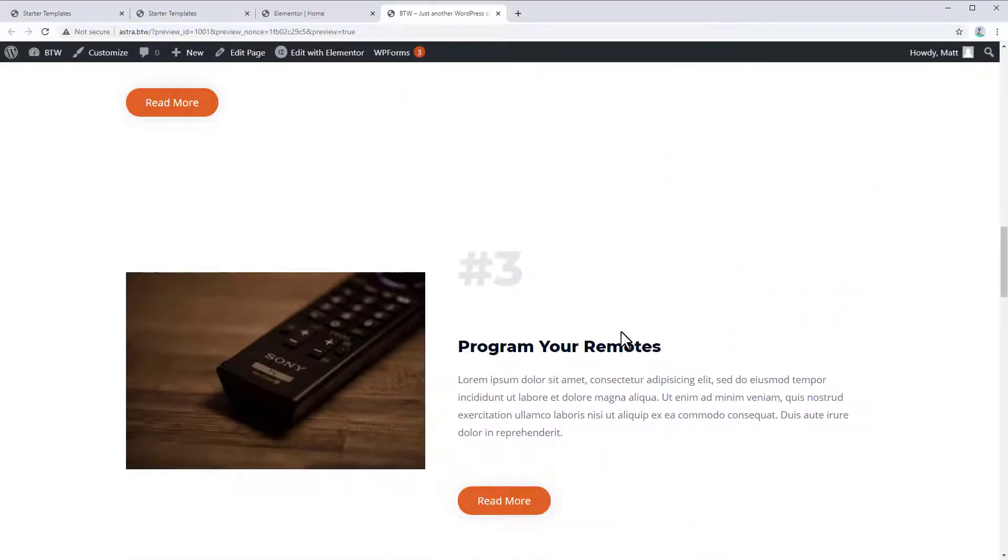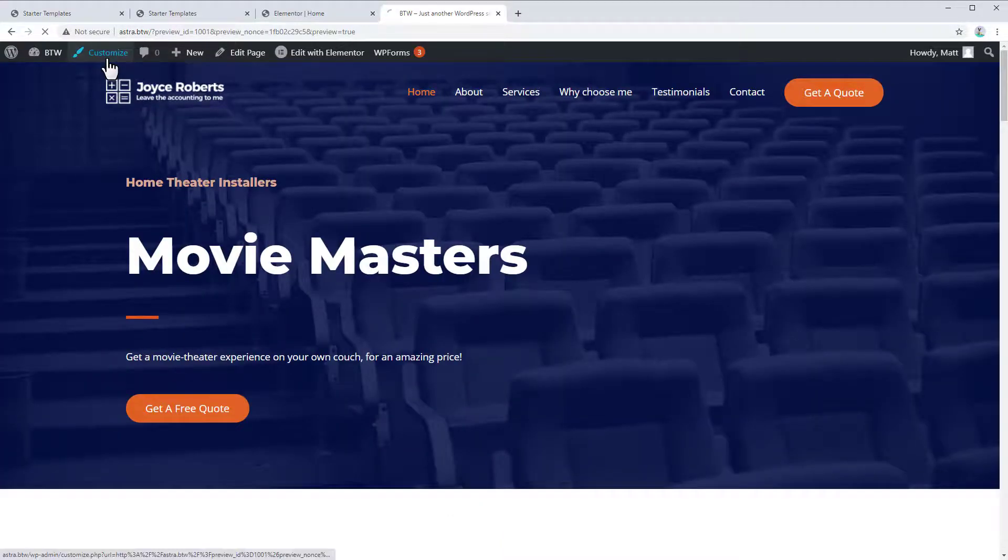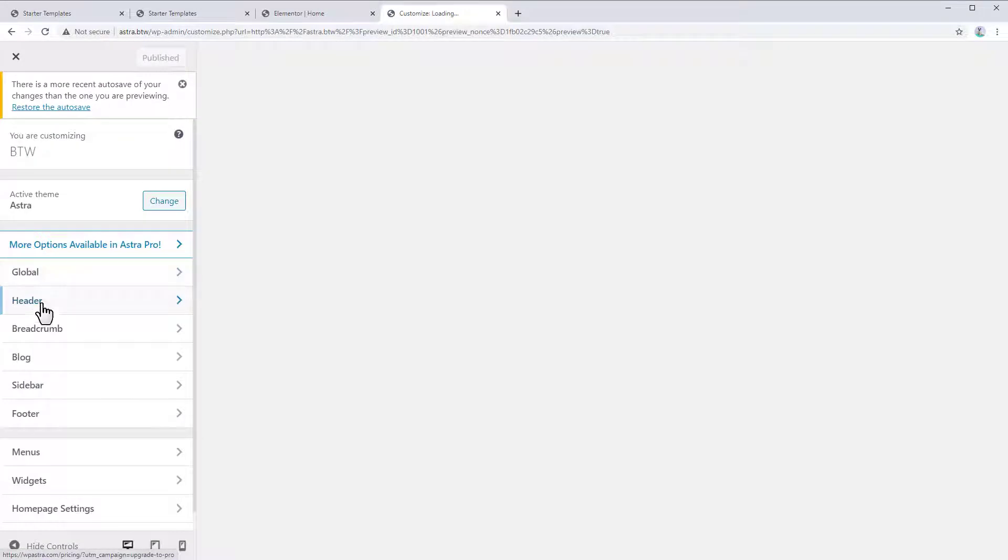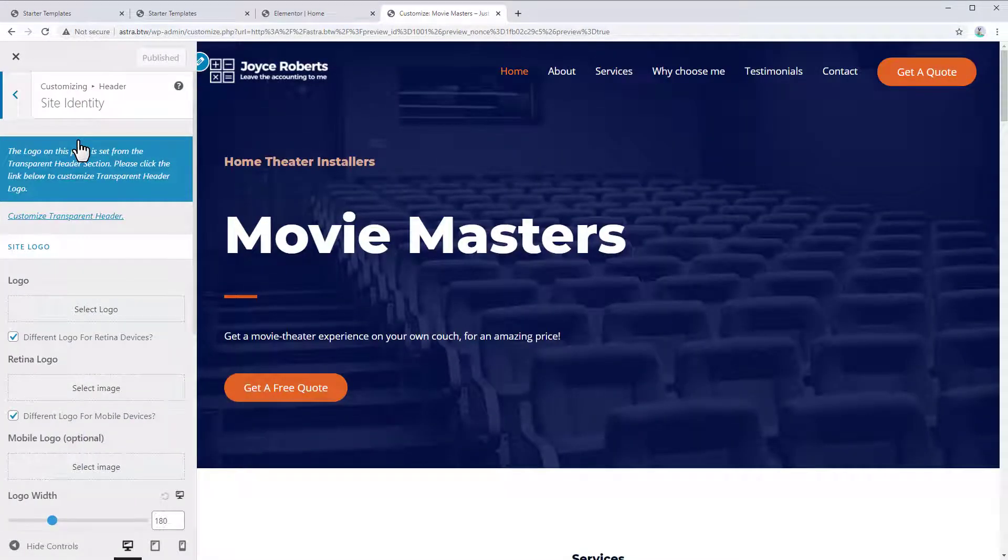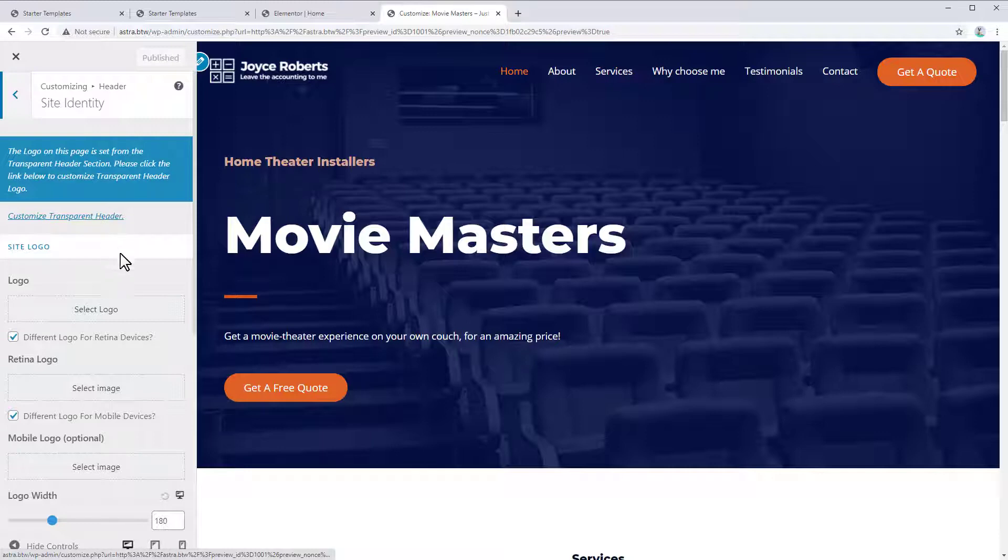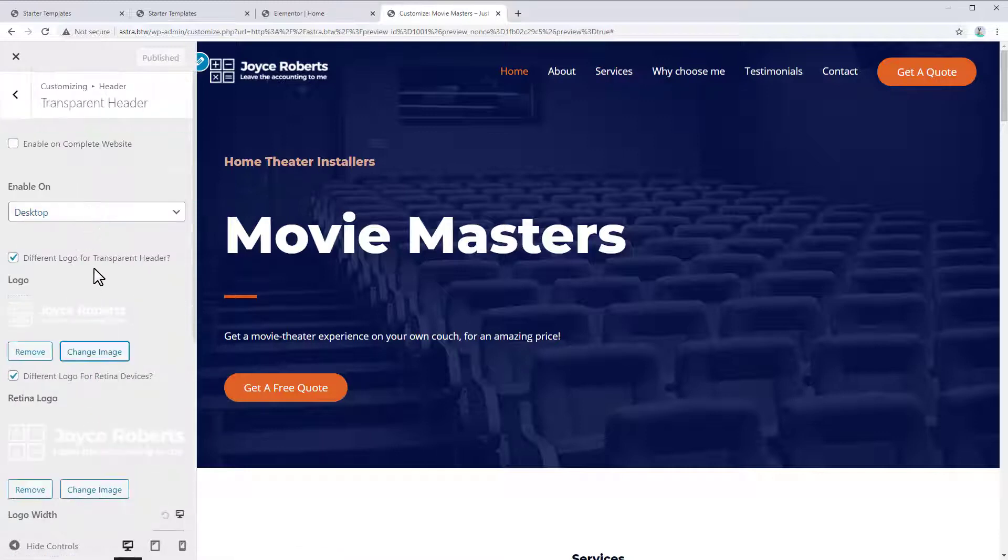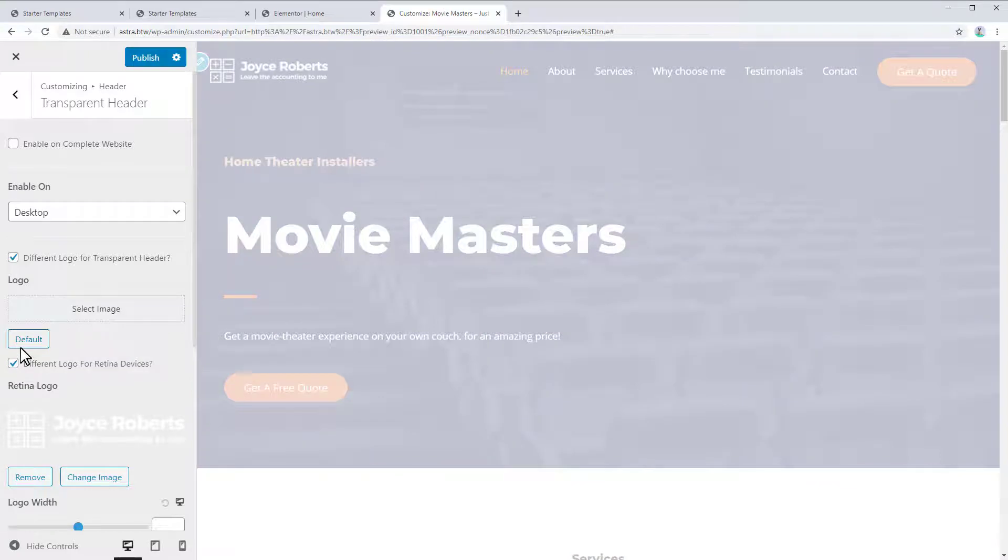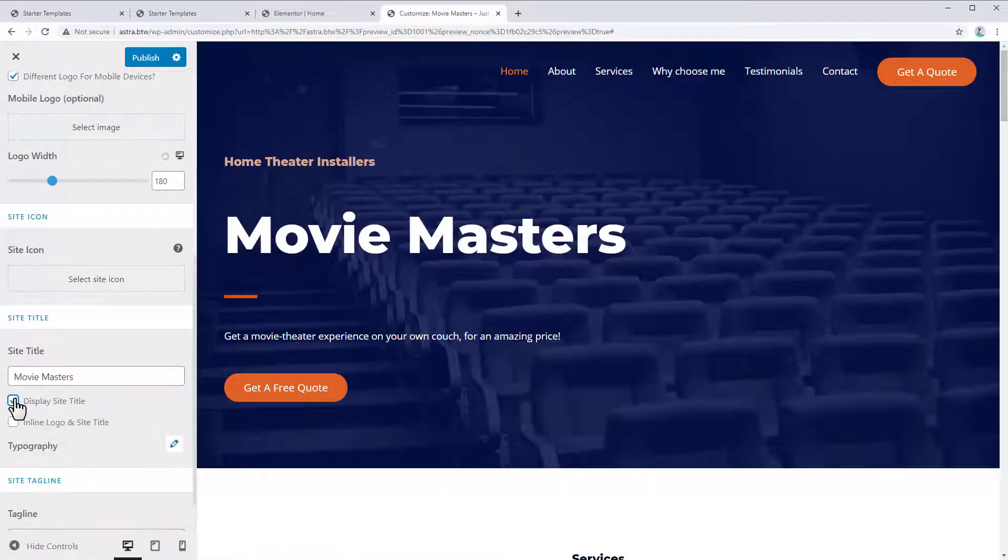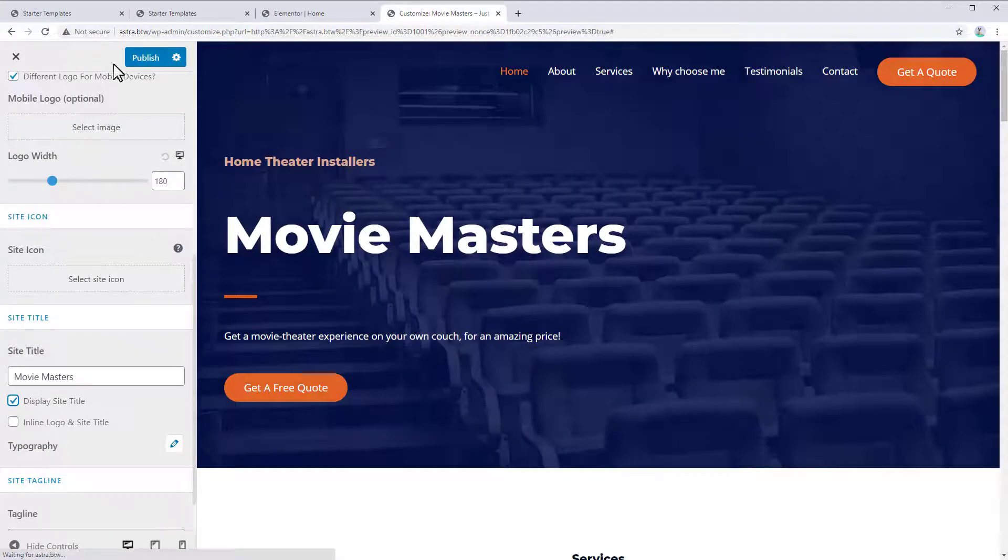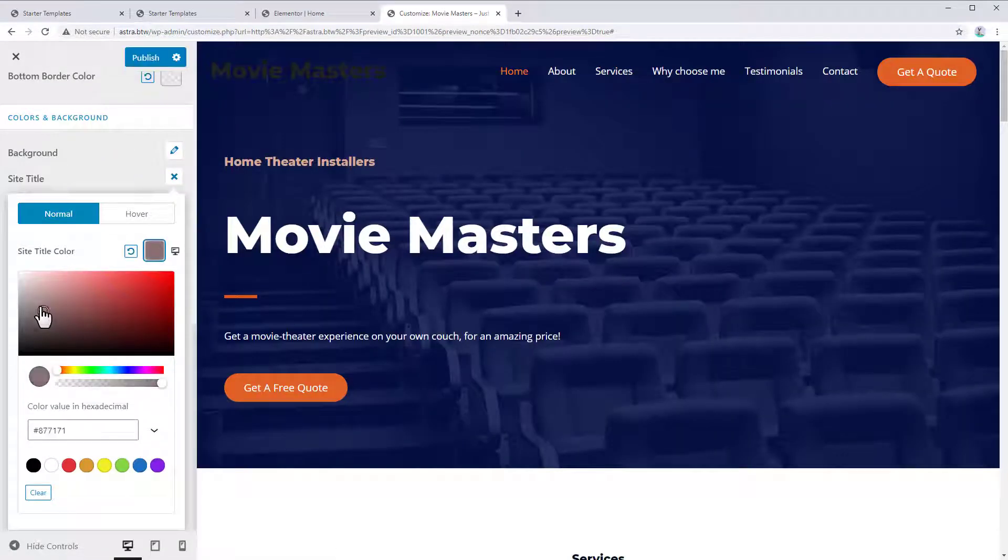All right, there's a couple more tweaks we could probably make. For example, we would want to change our logo here. So we could just go to Customize, go to Header. So if we go to our site identity, and you can see here it says, the logo on this page is set from the Transparent Header section. Please click below to customize Transparent Header. So let's go to our Transparent Header. And we can remove this logo for the Transparent Header. And you would just want to replace it with your own logo. But I'm just going to display the site title for now. Now let's go customize our contact form.